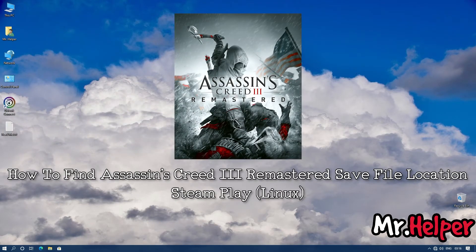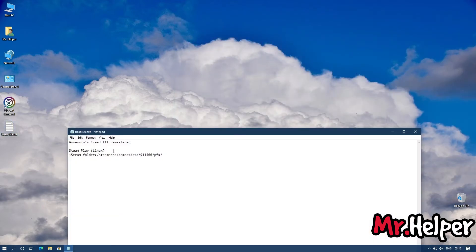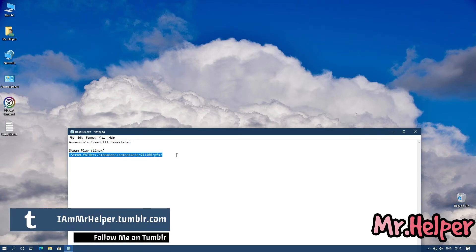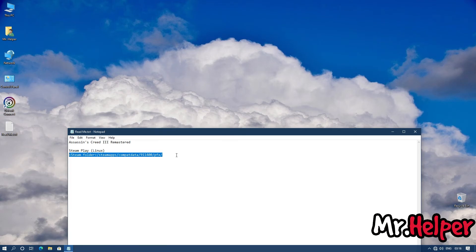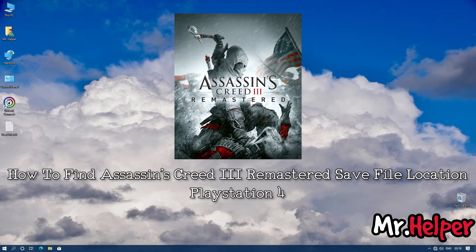Part 3: how to find Assassin's Creed 3 Remastered save file location for Linux users. Simply go to the location shown on screen. Note: I'm not very experienced with Linux, so I may not be able to answer questions about the Linux operating system. This is the location for Linux users.